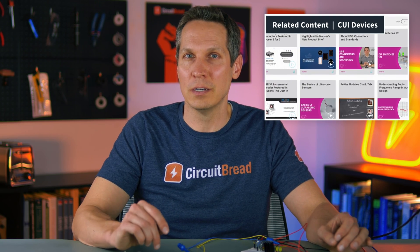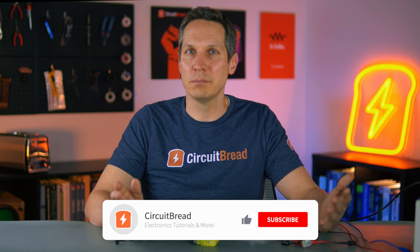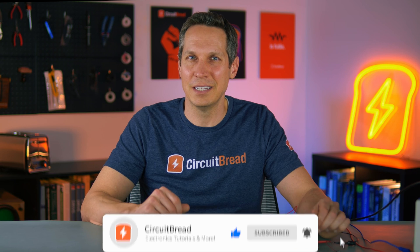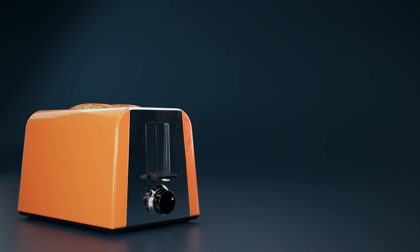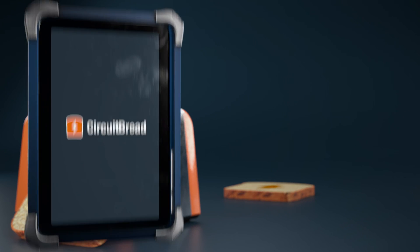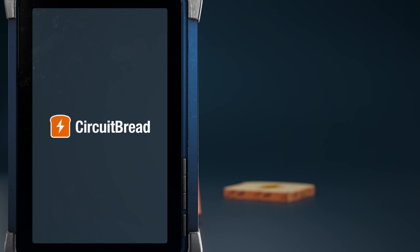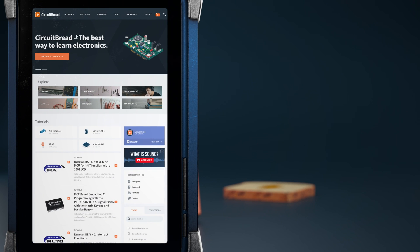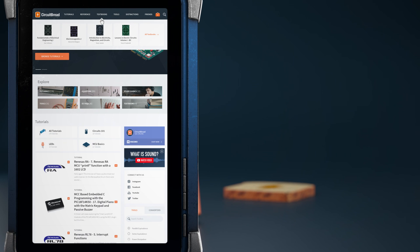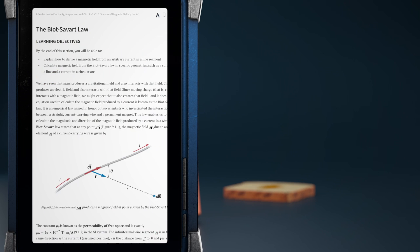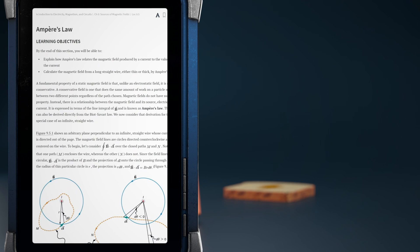If you found this video useful, please give it a like and subscribe to our channel. Did you know that circuitbread.com has more than just tutorials? We also have several excellent open source textbooks that benefit from our search tools, highlighting, super-fast page changes, and keyboard-friendly navigation. Go check them out!